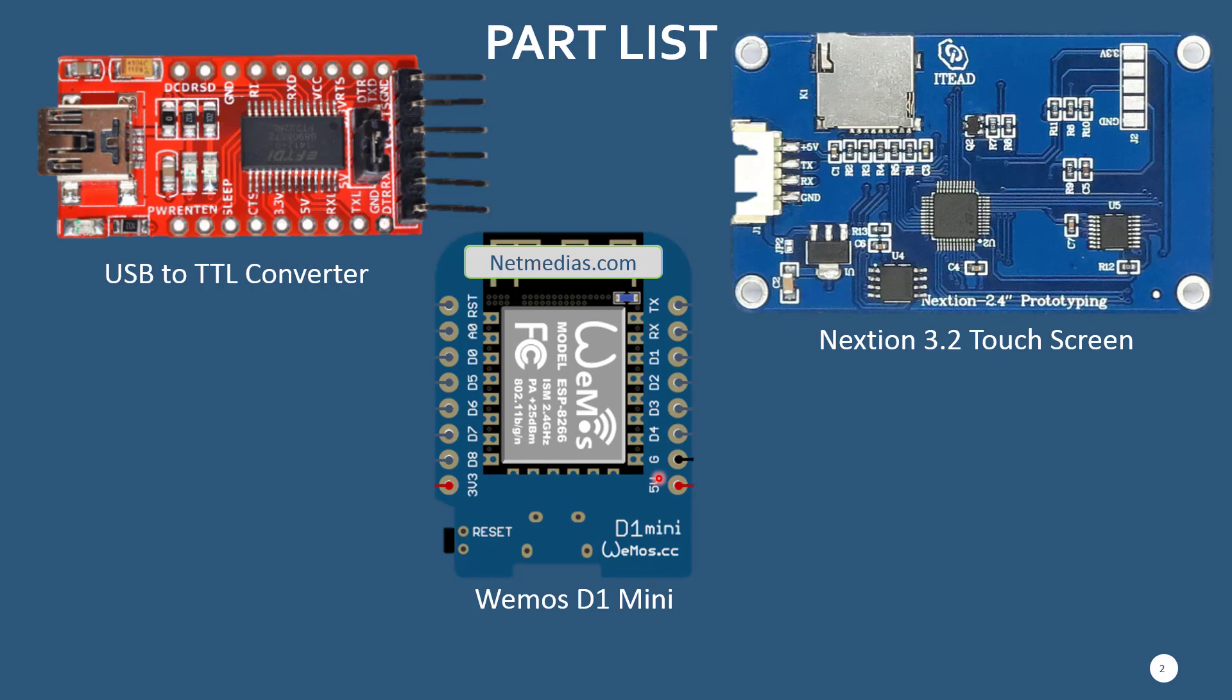You can use any board that is ESP8266 compatible. You can also use any Arduino compatible boards, you just have to modify the sketch a little bit. Otherwise the same sketch should work for most boards. Then you also need a Nextion 3.2 touch screen, which I'm using. You can use 2.4, but the UI that I have in there may not fit and you have to resize it.